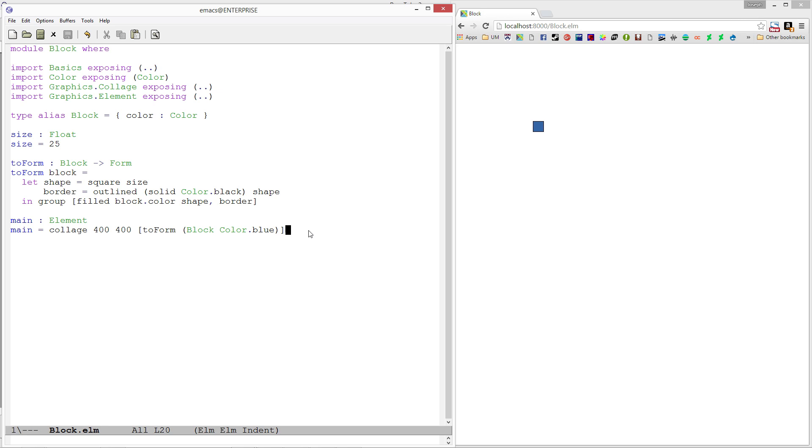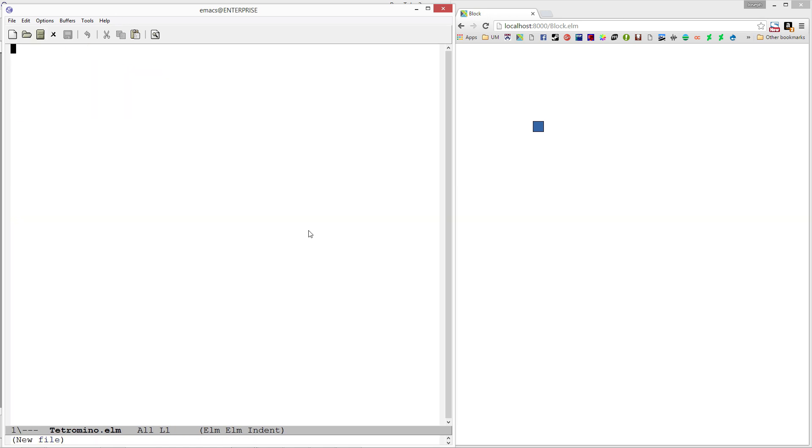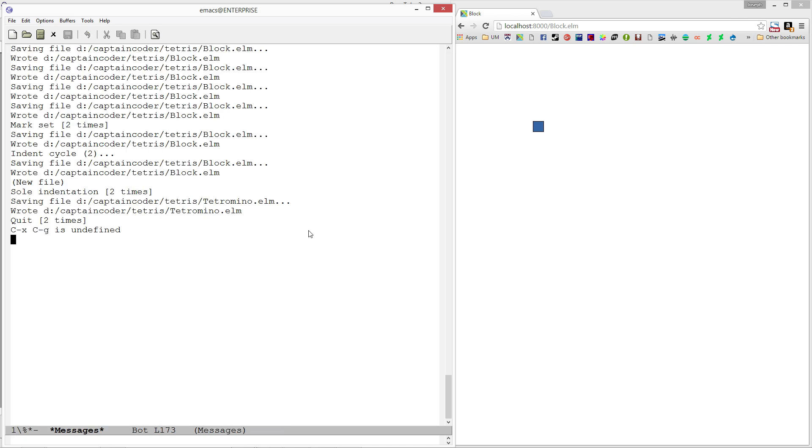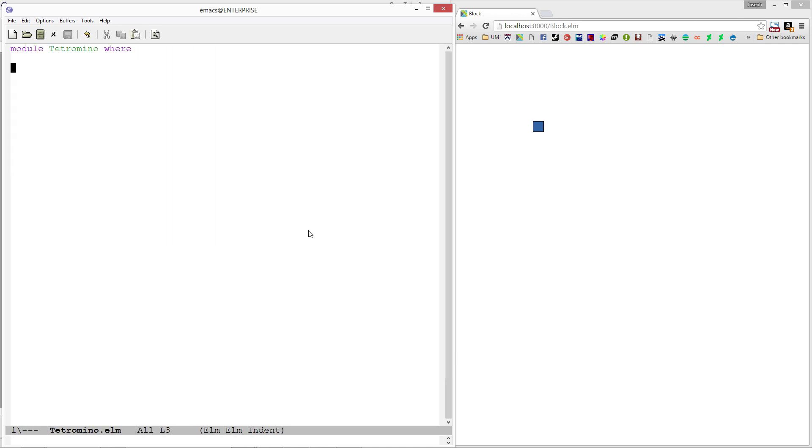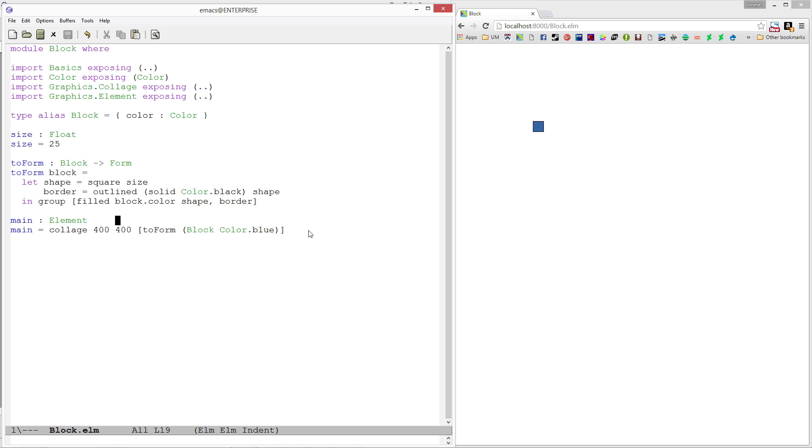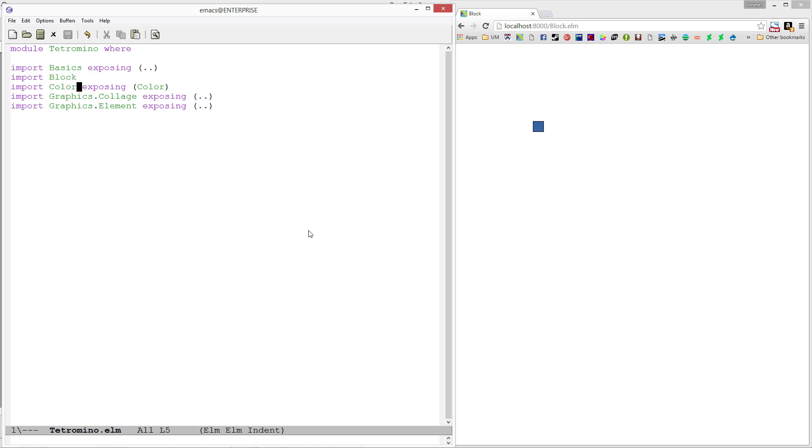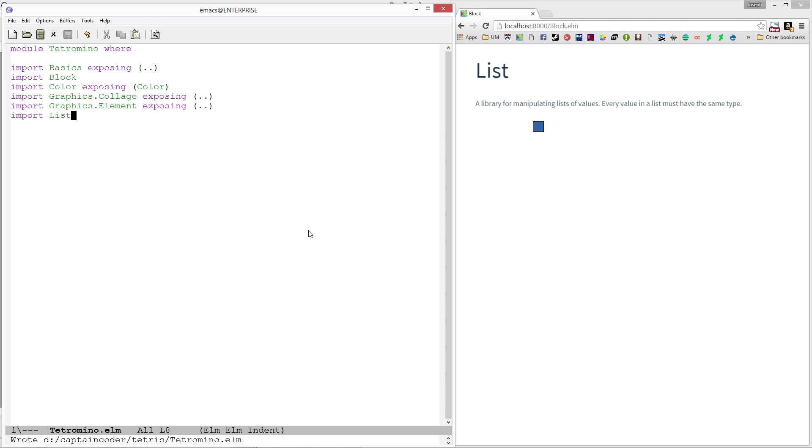Let's start off by creating a new module called Tetromino. I'm going to create tetromino.elm and say module tetromino where. I'll copy over all of the imports from the last file, and also import block because we're going to want access to the blocks. I'm also going to import list because I'm going to be using things from the list library as well.